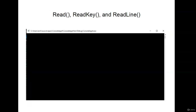Anytime you call one of these methods — Read, ReadKey, or ReadLine — this is what comes up: a blank console. In previous videos, we would write something to the console with console.Write or console.WriteLine. But now it's just going to be your standard console with nothing on it, waiting for the user to enter some type of information.